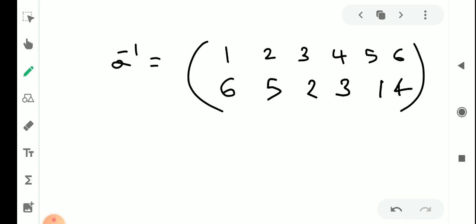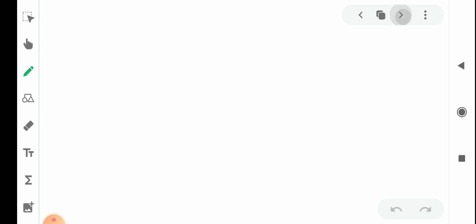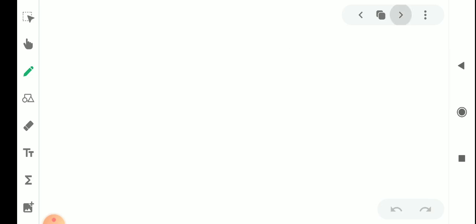That is the permutation and its inverse. Next we have a problem. The question is: Show that Sn — the set of all permutations on the set {1, 2, 3, ..., n} — has n factorial elements.